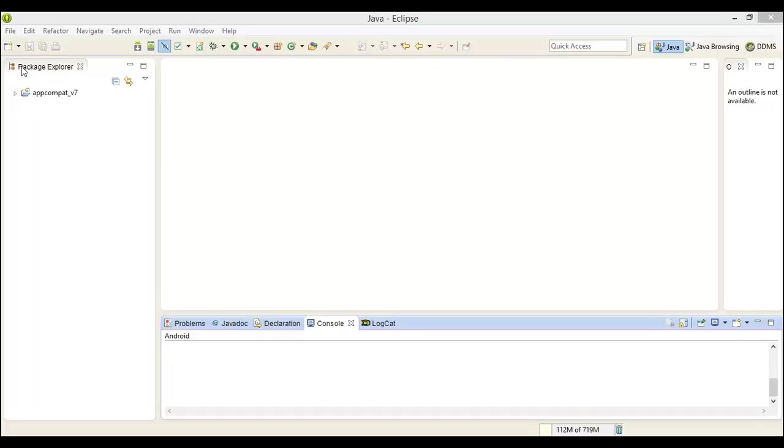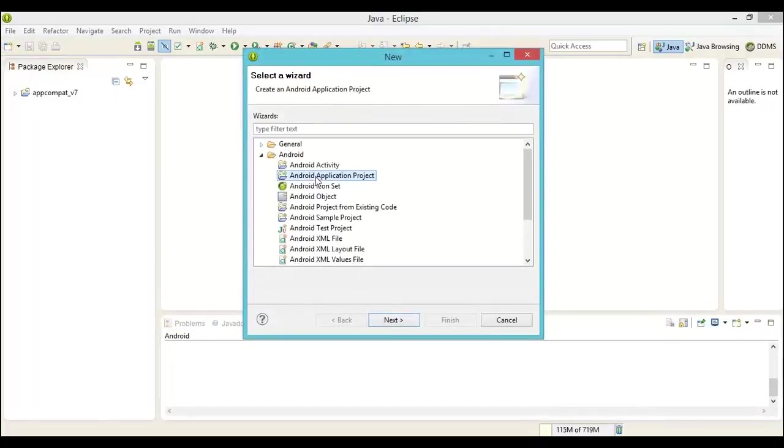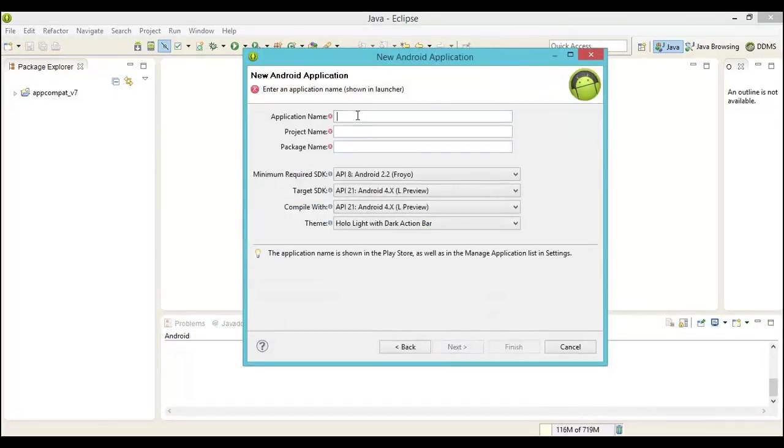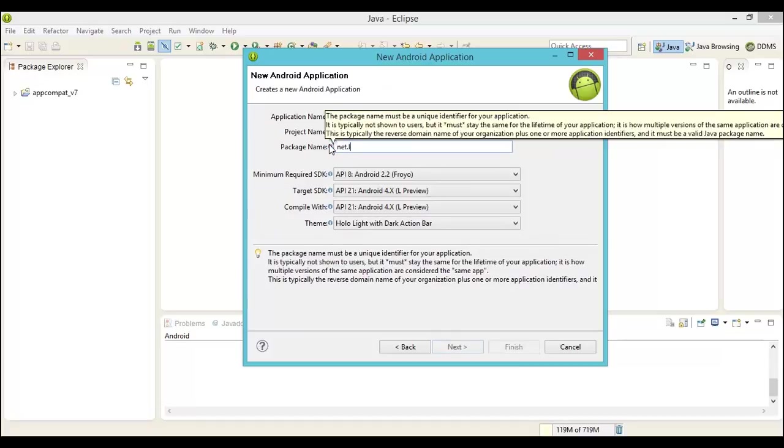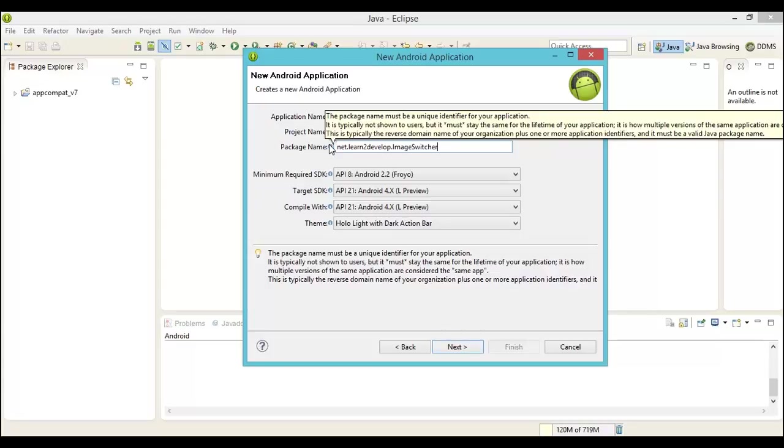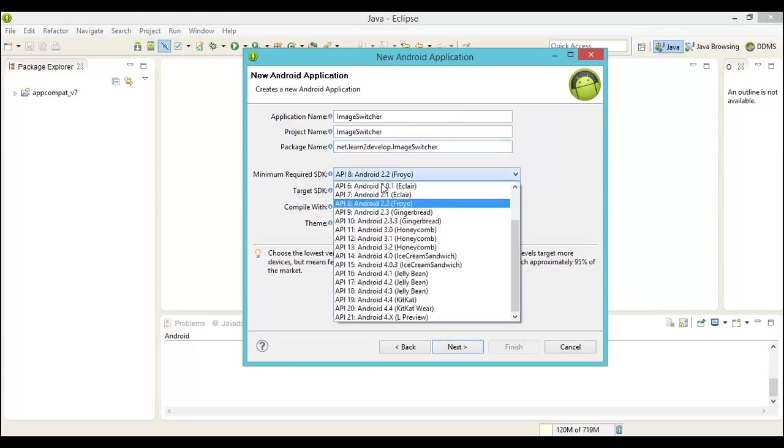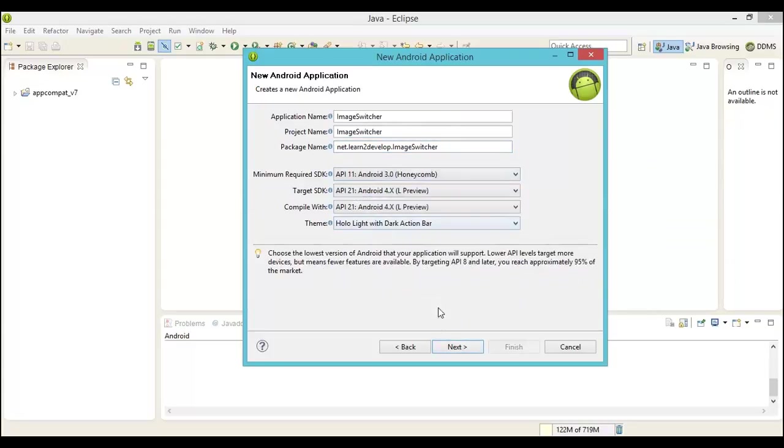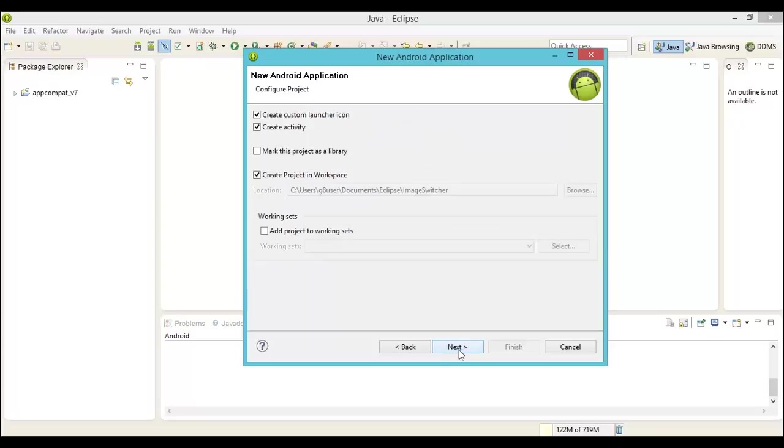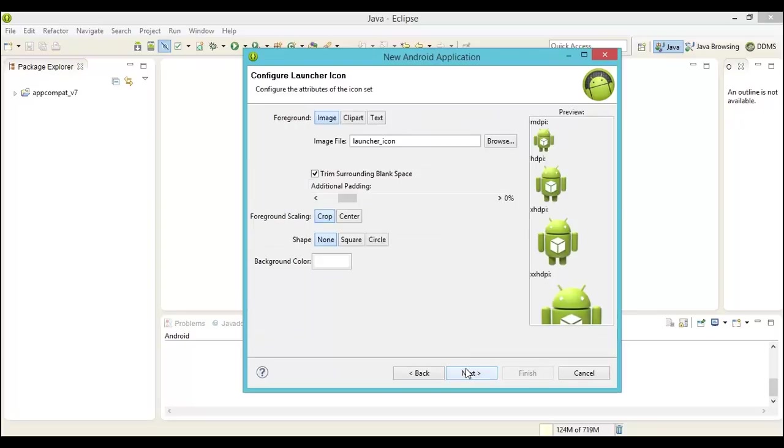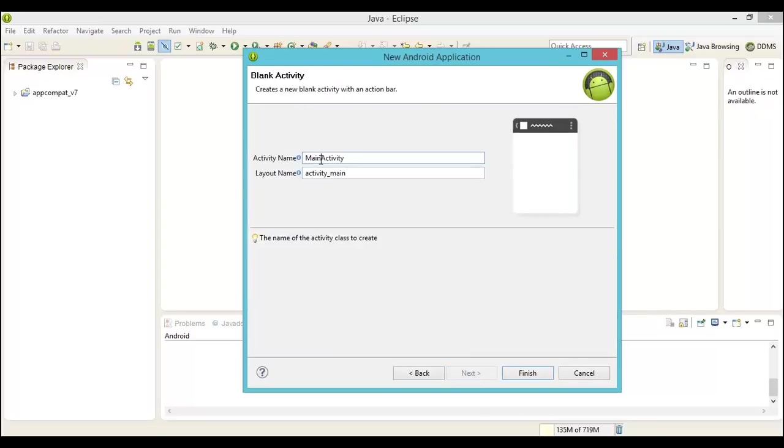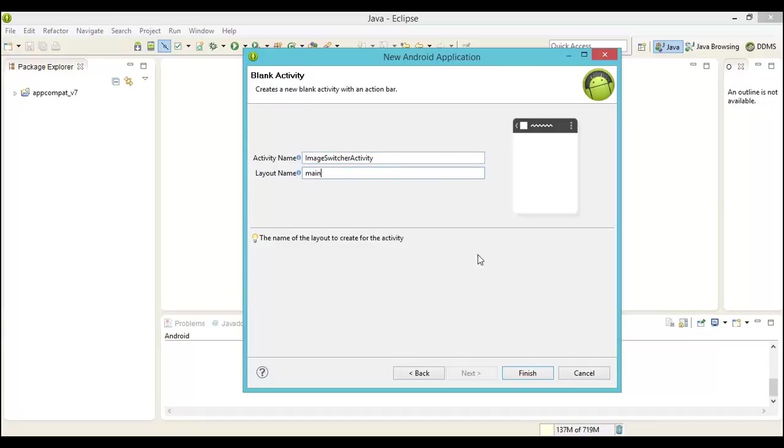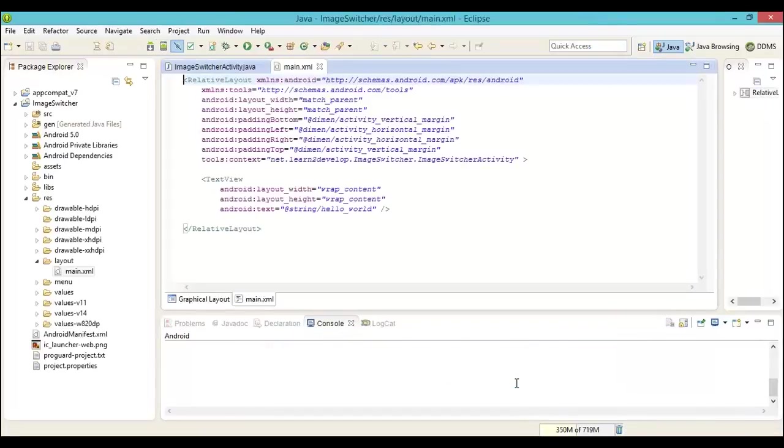Once again, go ahead and use the codes that we have provided to you. Copy all of those codes into these various files: the attributes, the main XML.